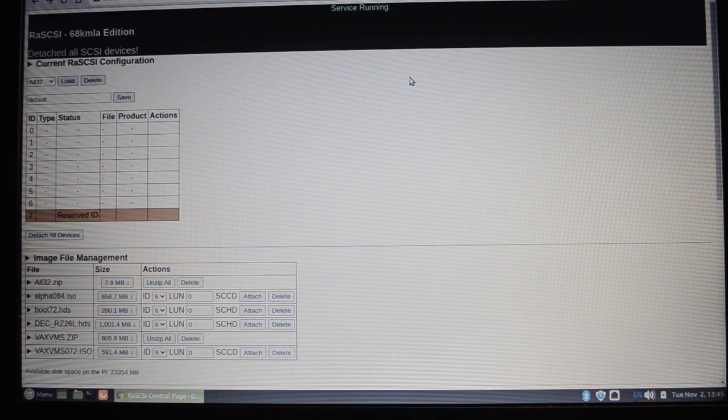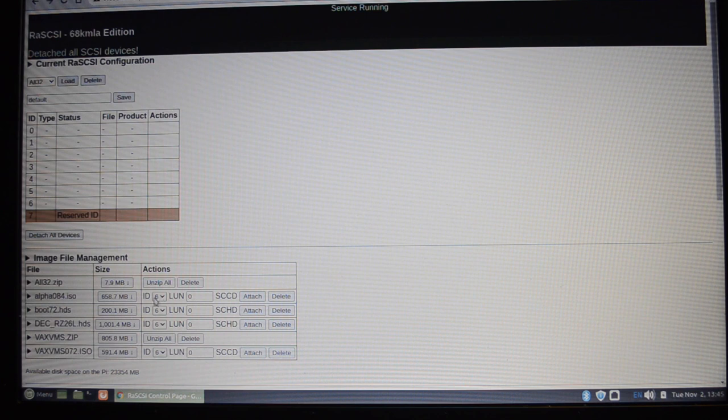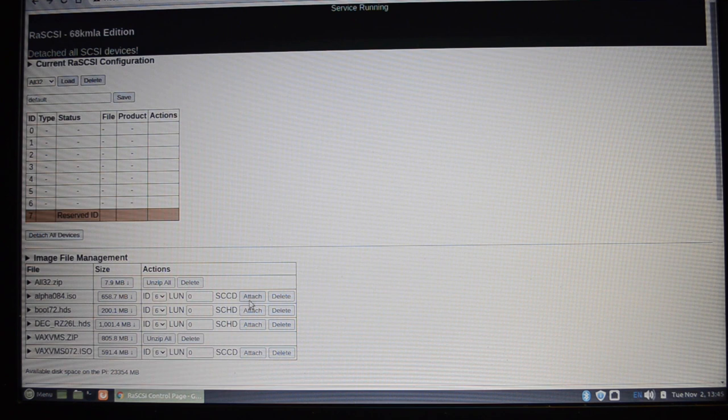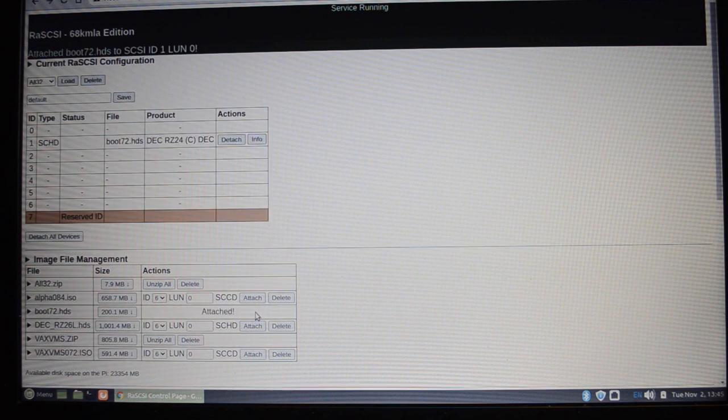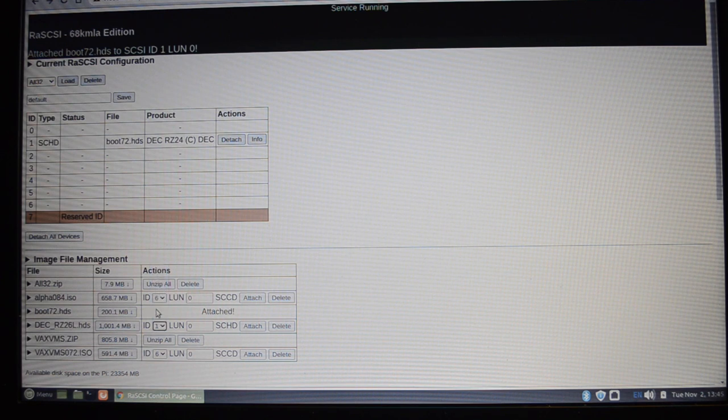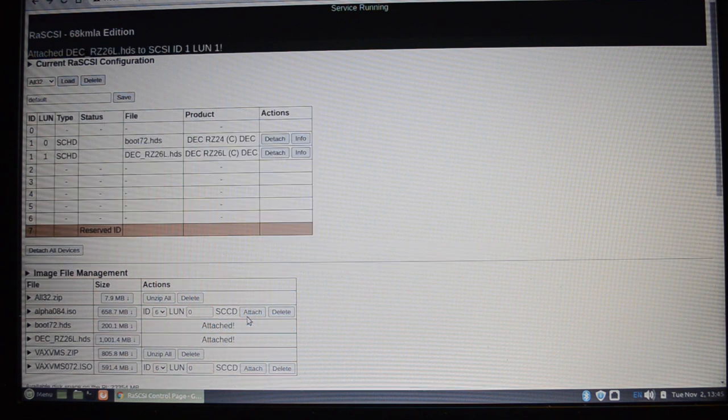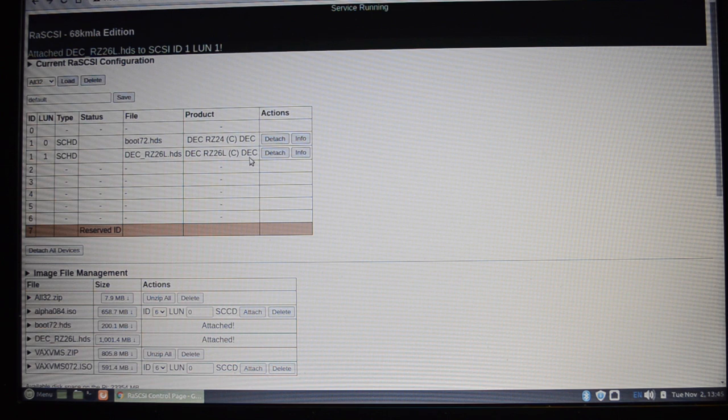I don't know whether you've noticed, but down here you can actually specify LUN numbers as well as the SCSI ID. The VAX station doesn't support that, but the Alpha does. So you can attach the drive to say okay ID one, LUN zero, attach that. And then you can say okay I'll attach this one as one LUN one. So they're both on ID one but there's two different LUNs. On the Alpha they will show up and they will be usable.